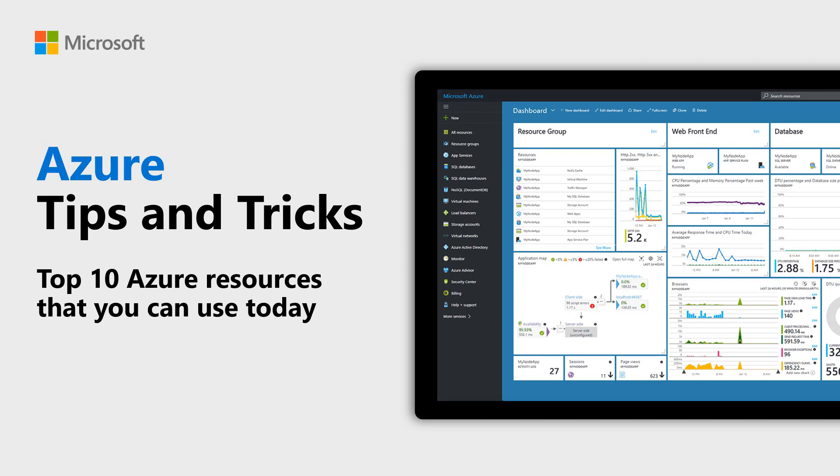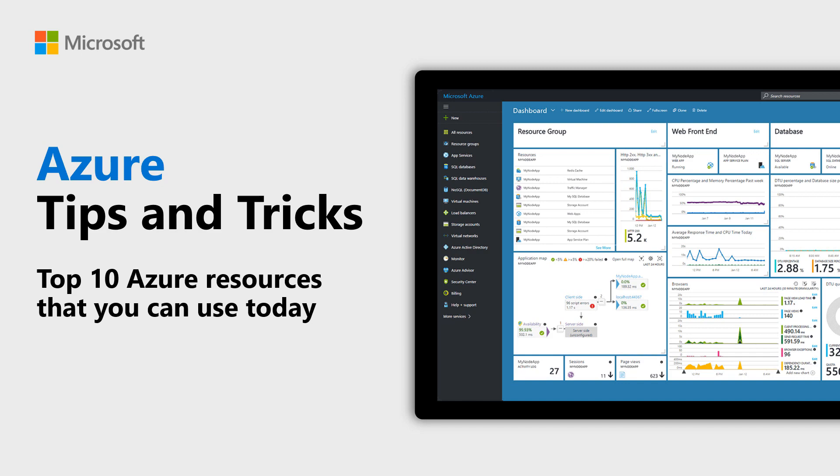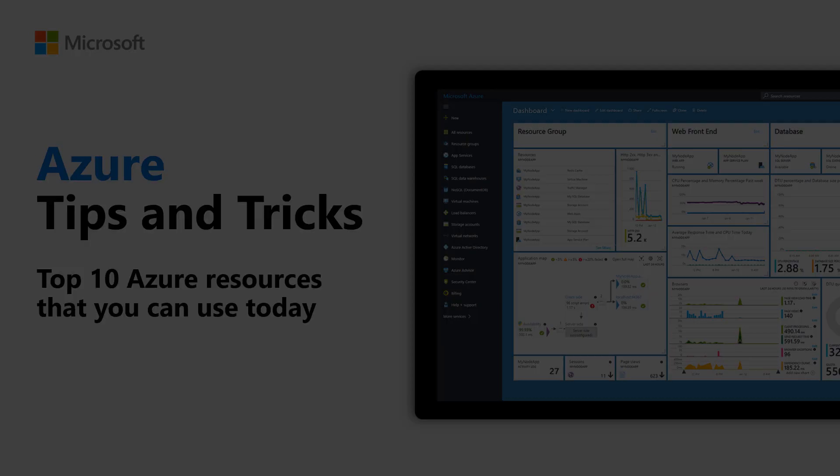Learn about the top 10 Azure resources that you can use today in this episode of Azure Tips and Tricks. Azure is a big place and it is constantly evolving. In this video, we'll highlight the top 10 Azure resources that can help you to stay up-to-date with Azure.